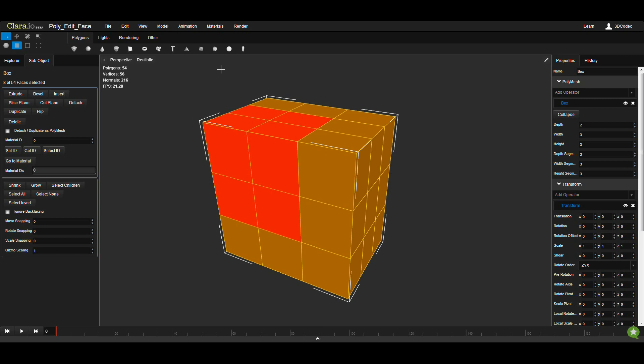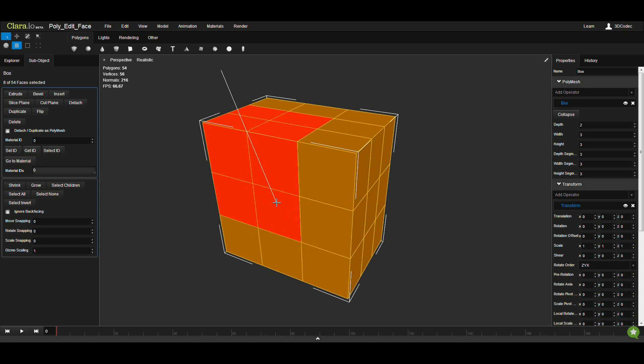Once you click somewhere, you're going to see this line. This is the line that you can cut the mesh. It doesn't matter where you click. This is always a plane from the beginning to the end.